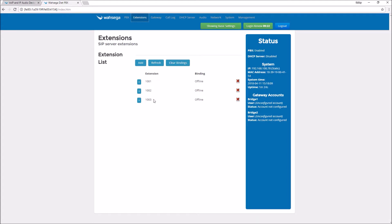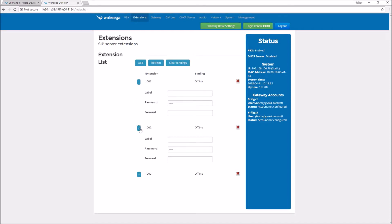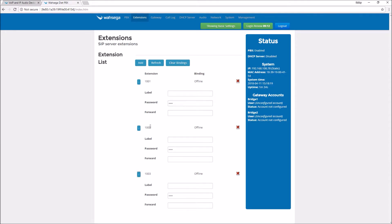Now let's go to the extensions page and add our extensions. You'll notice that extensions 1001, 2 and 3 are pre-configured. They all have passwords already and the password is the same as the extension number: 1001, 1002 or 1003.